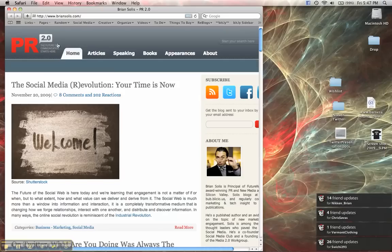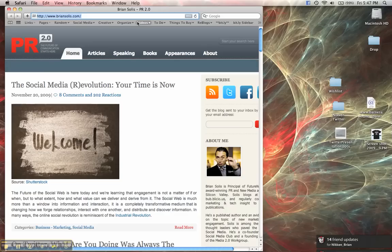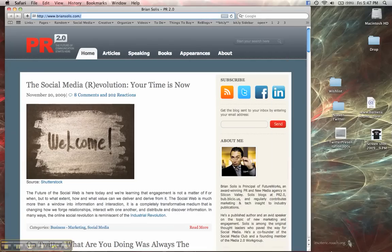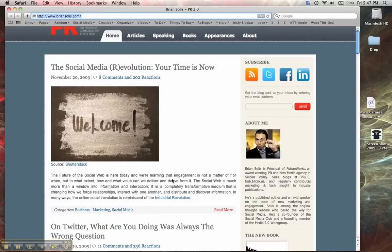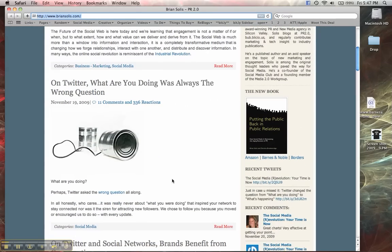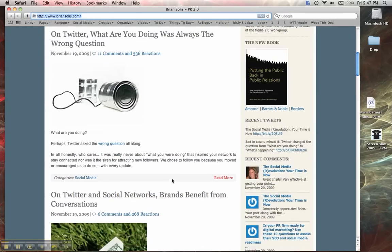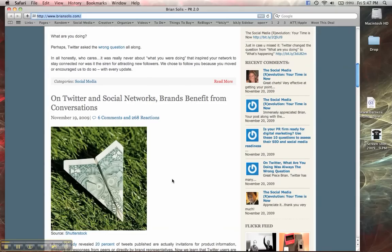The link I'm going to use is the blog for Brian Solis. If you like social media, reading, PR, or marketing, this is a great blog. He has some great articles that really make you ask questions and think for yourself.